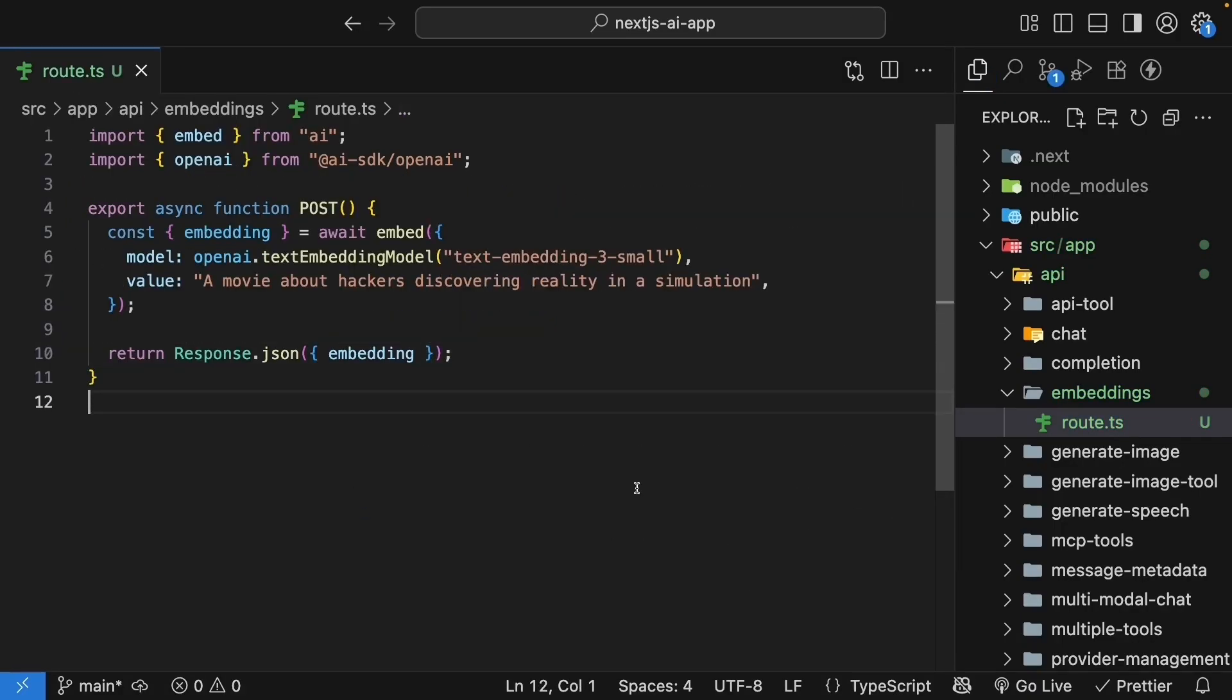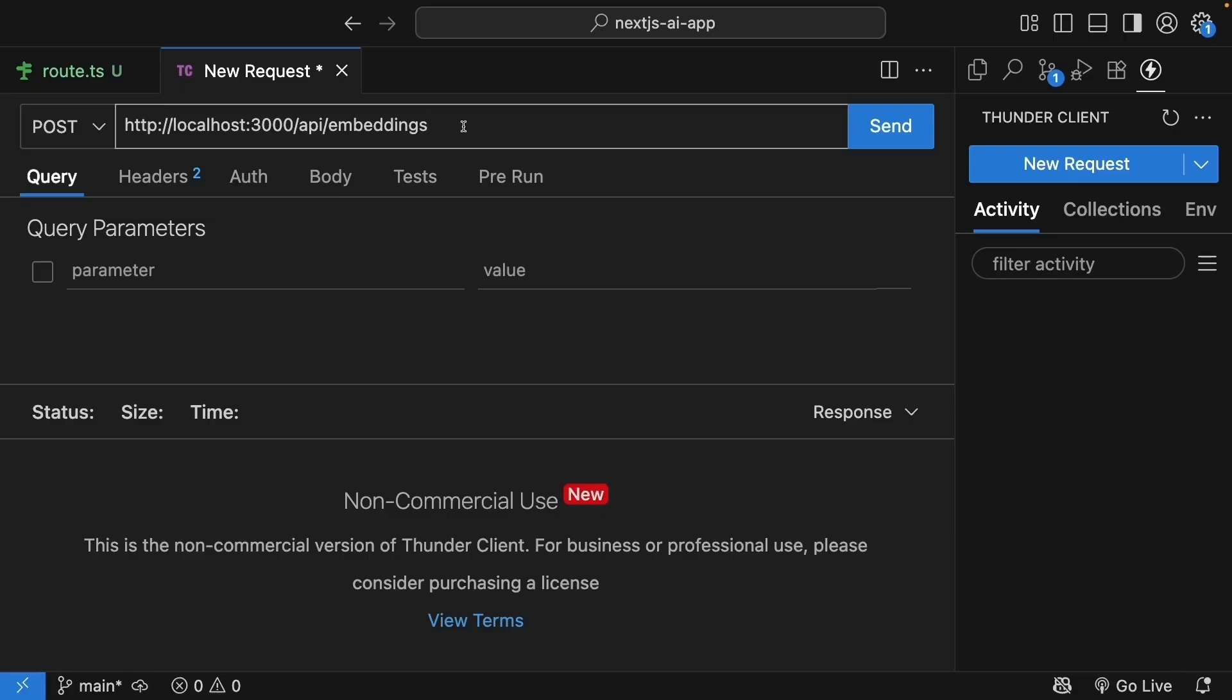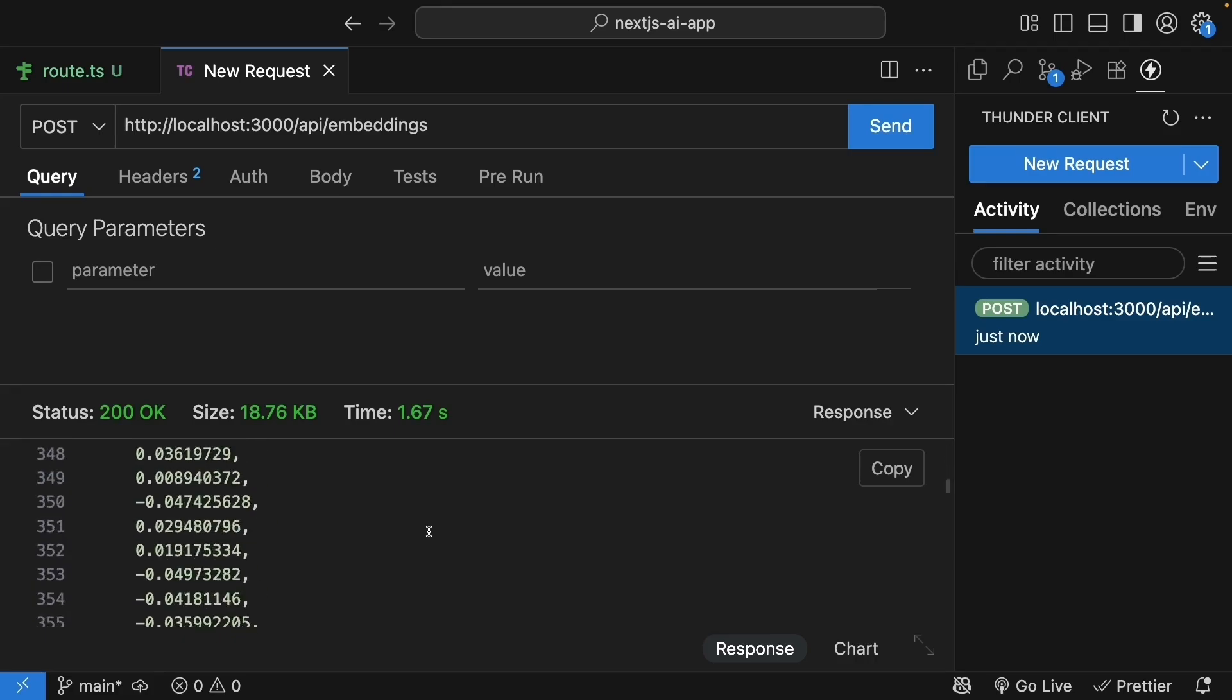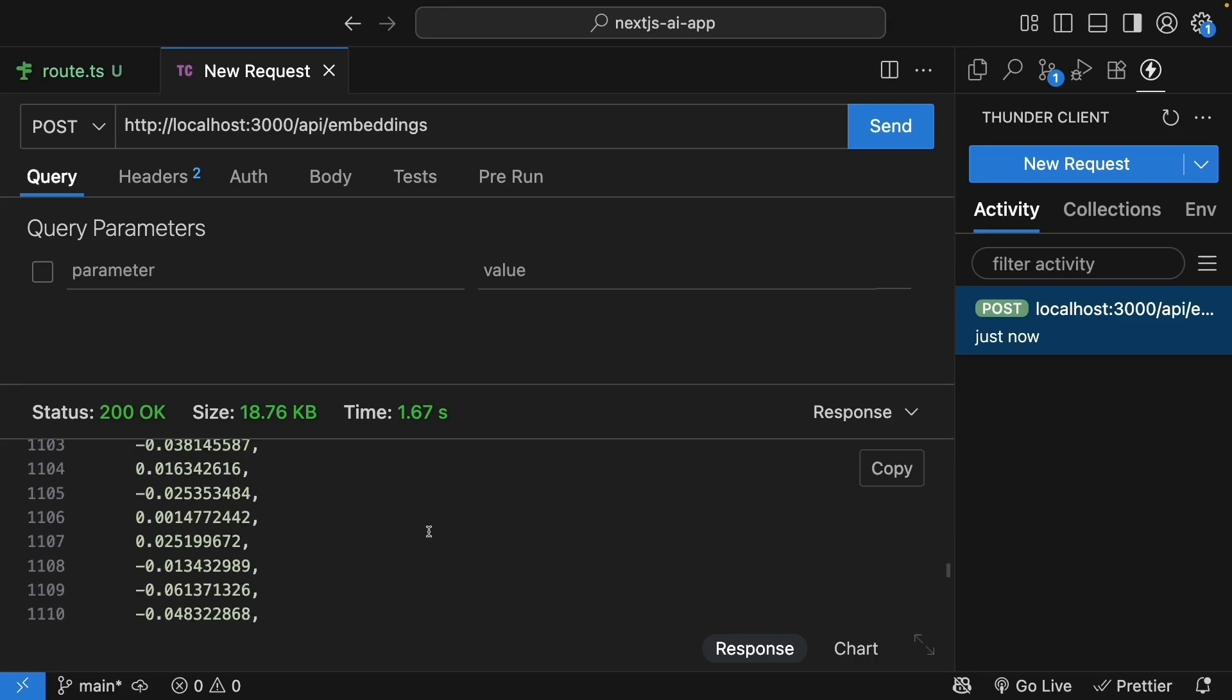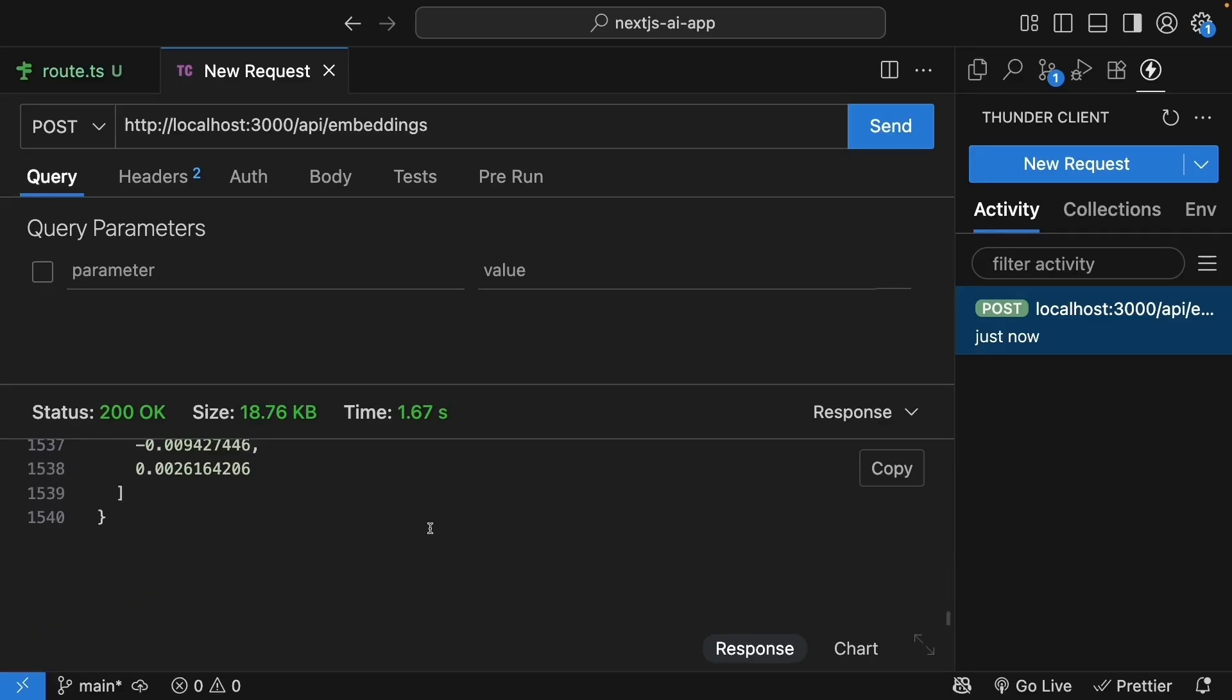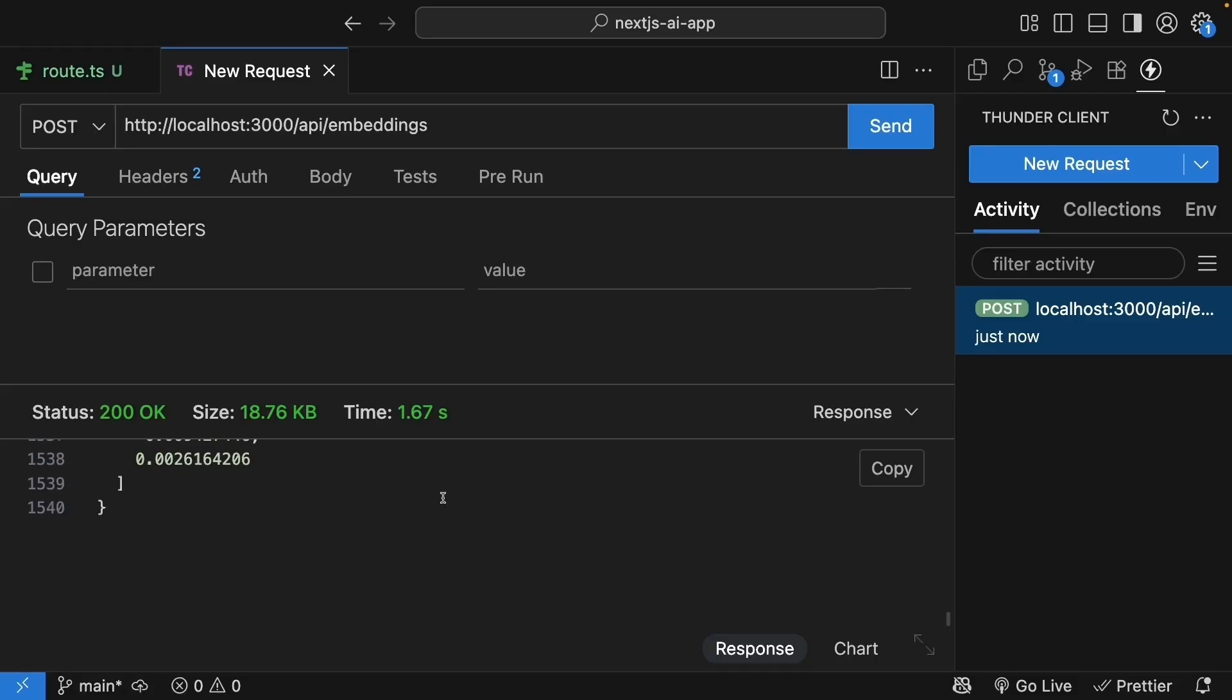Our route handler is ready. Let's test this with the Thunder Client VS Code extension. Click on New Request. This is going to be a POST request to HTTP localhost 3000 slash API slash embeddings. With your dev server running, click Send. You can see our request succeeds with status 200 OK. And we get back an array of 1536 numbers. These are our embeddings, the numerical representations of our text. Each number captures some aspect of the meaning, though we can't tell exactly what each one represents.